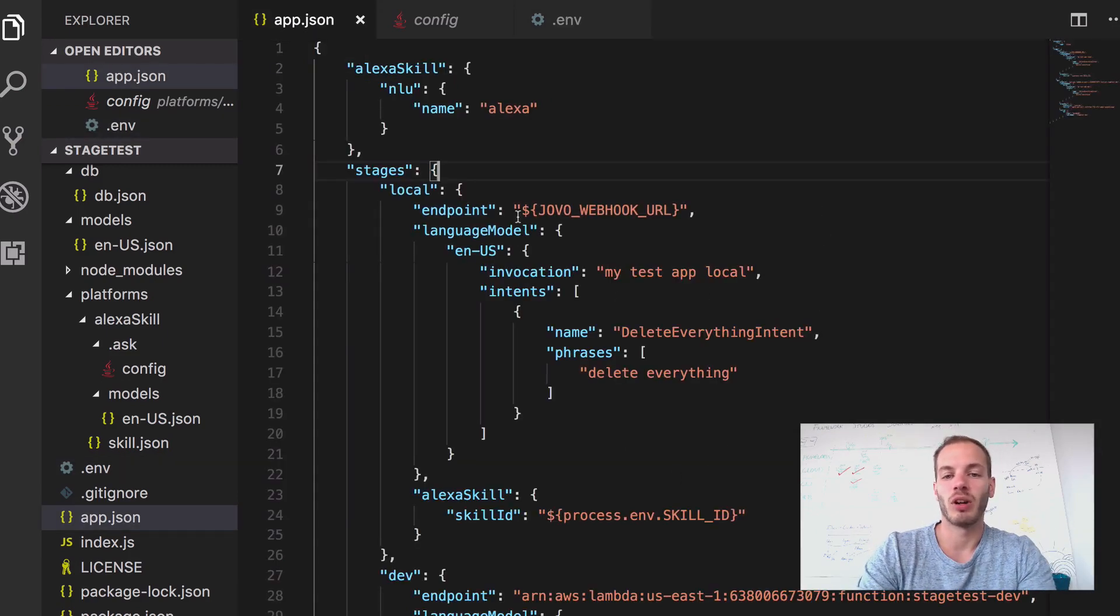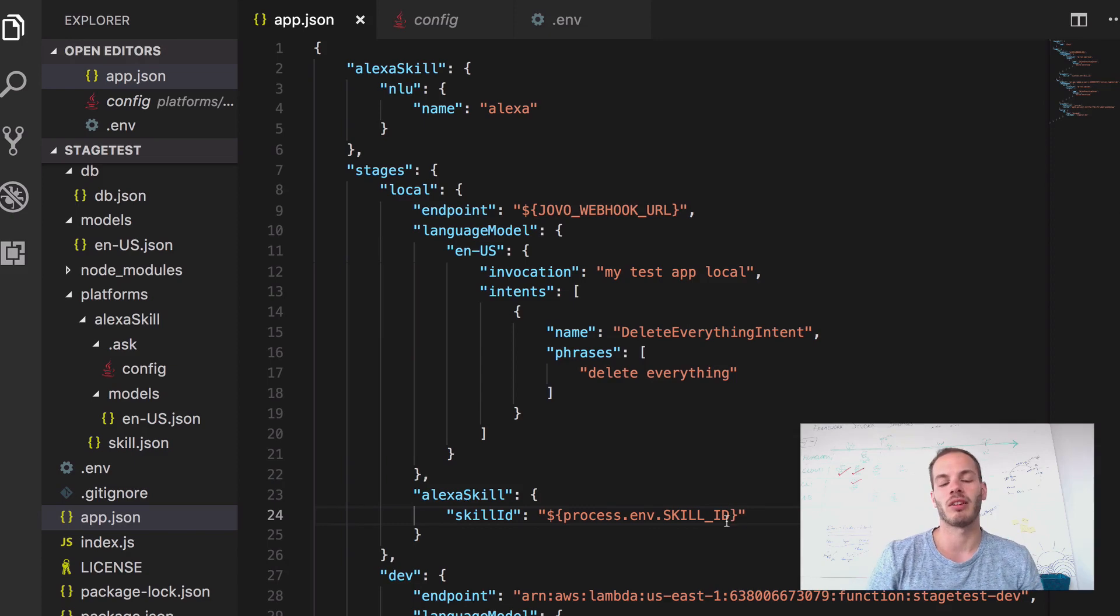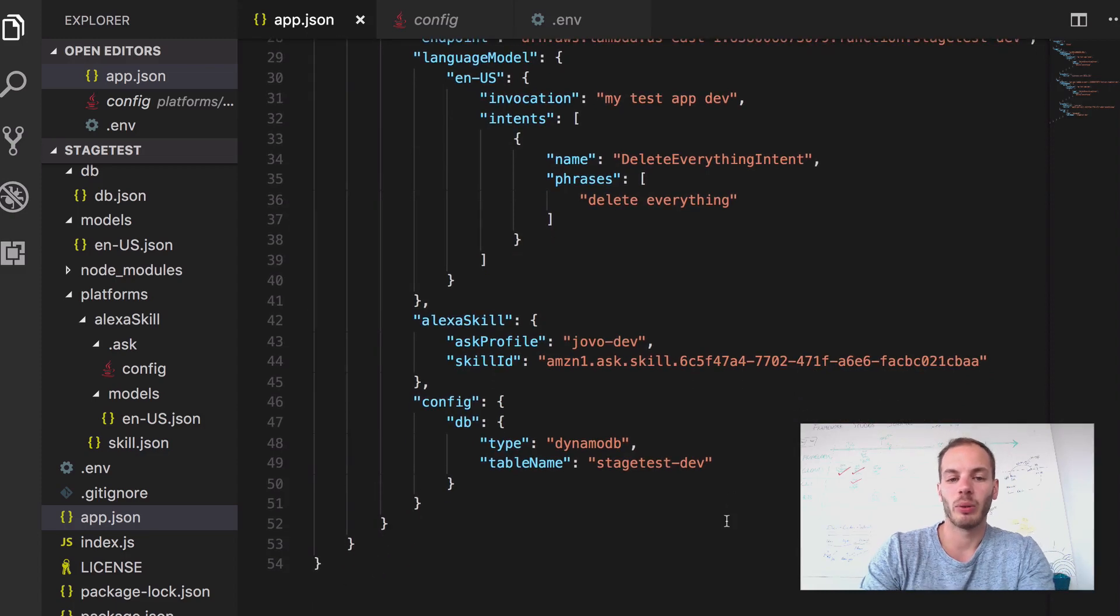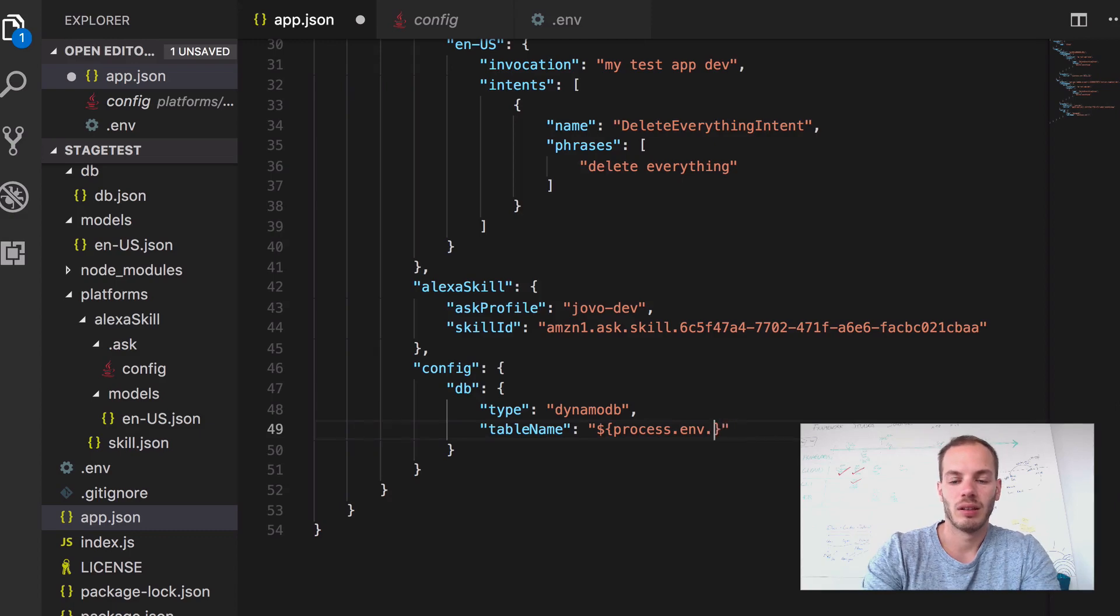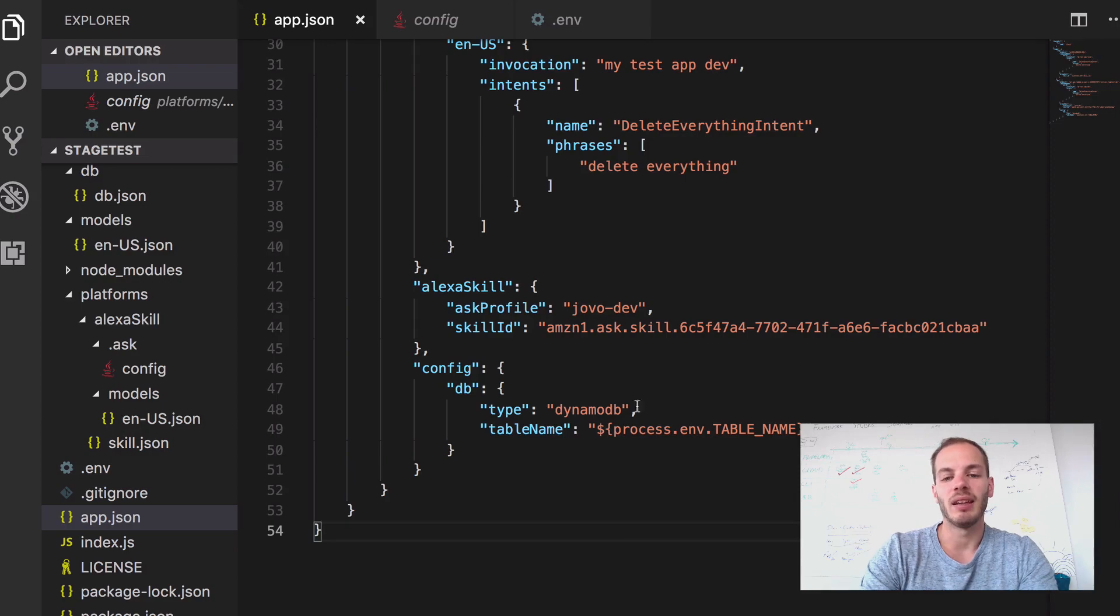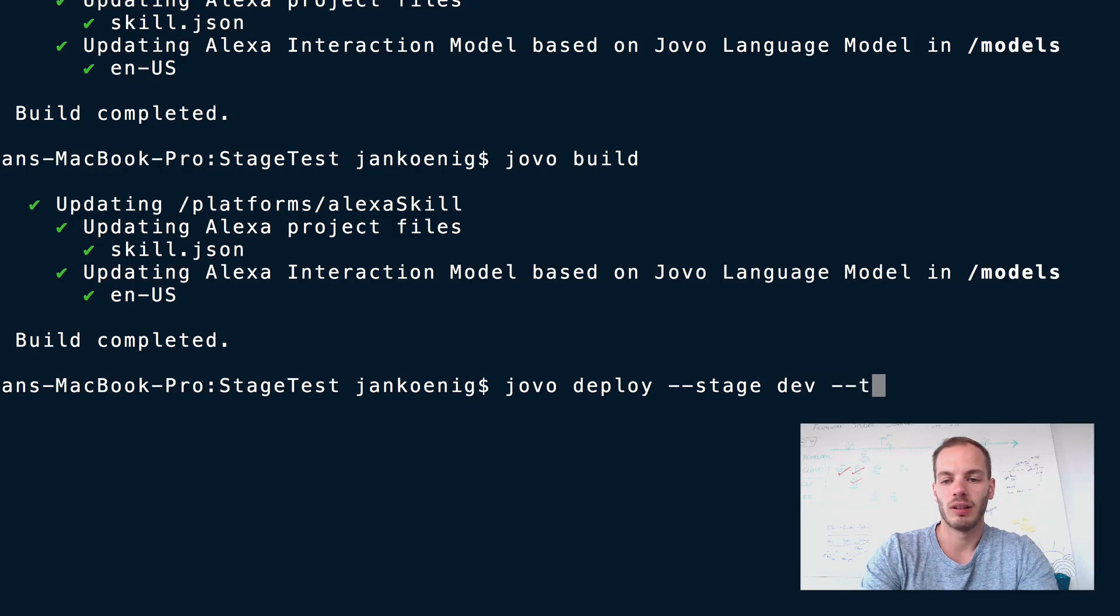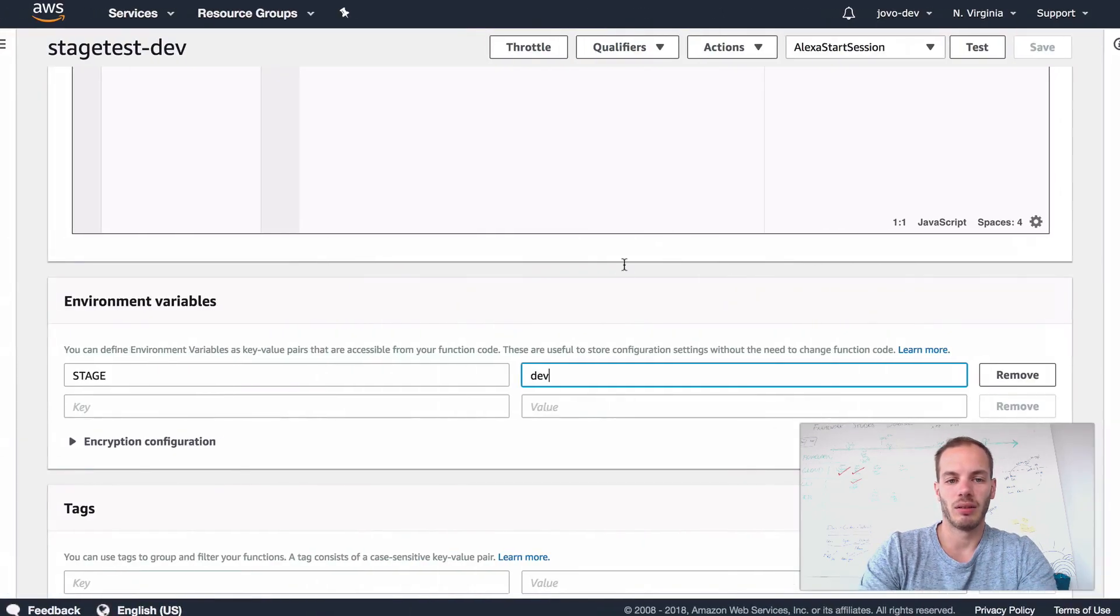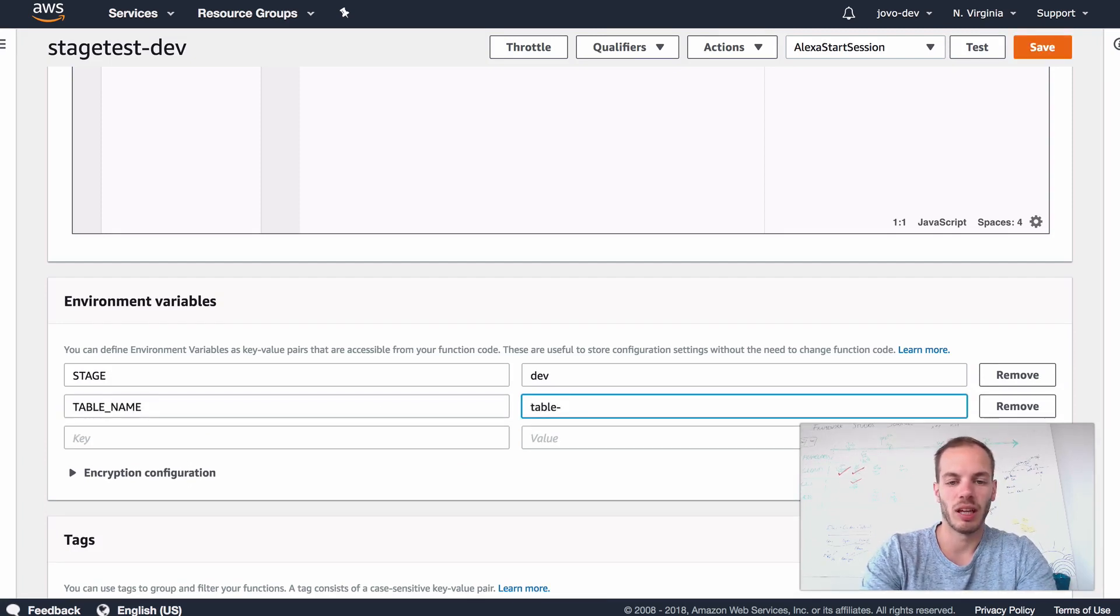So right now we reference the Jovo webhook URL. We reference the skill ID. So any developer could just download this app.json and create new files with their own credentials. And this might be helpful as well for the table name, for example. So if we go here and do process.env.table_name, we can define the table name for our DynamoDB table in the environment variables. So let's try that out. Let's do Jovo deploy stage dev target Lambda to just upload it to Lambda.